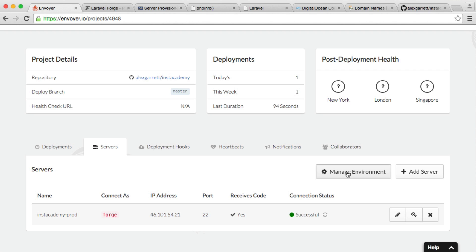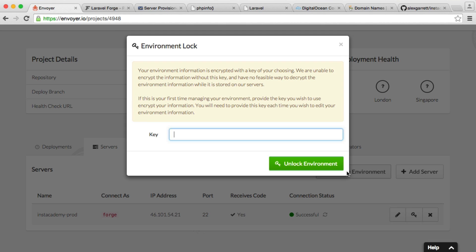And then, essentially, they'll just be loaded in so we can use them. So the first time you do this, you need to be really careful, because this is going to ask you for a key.